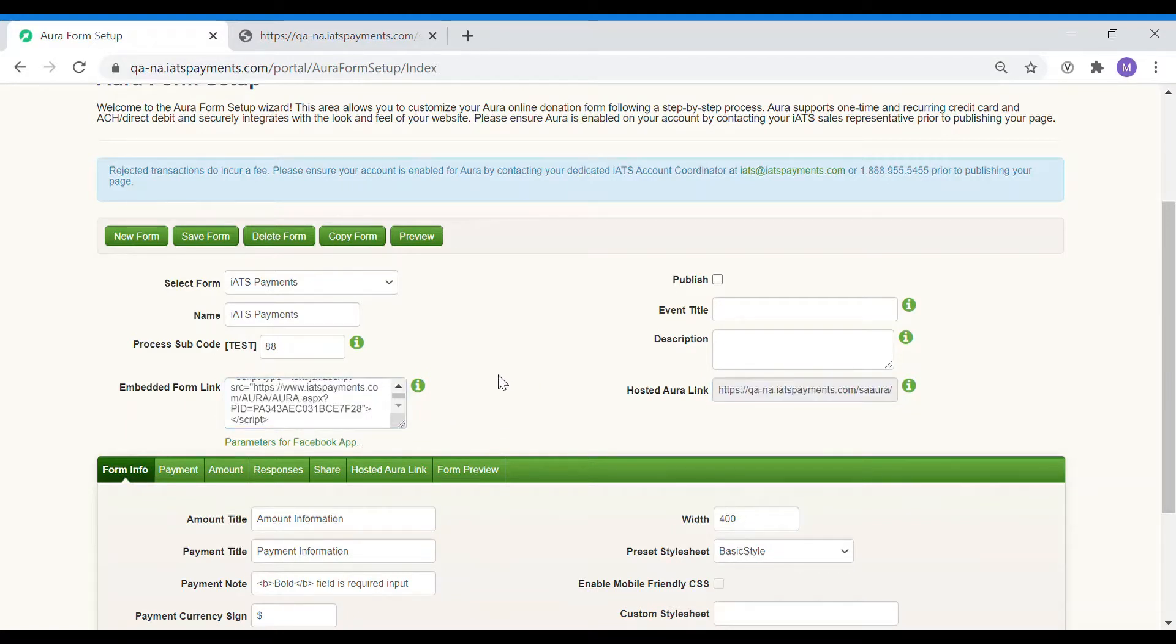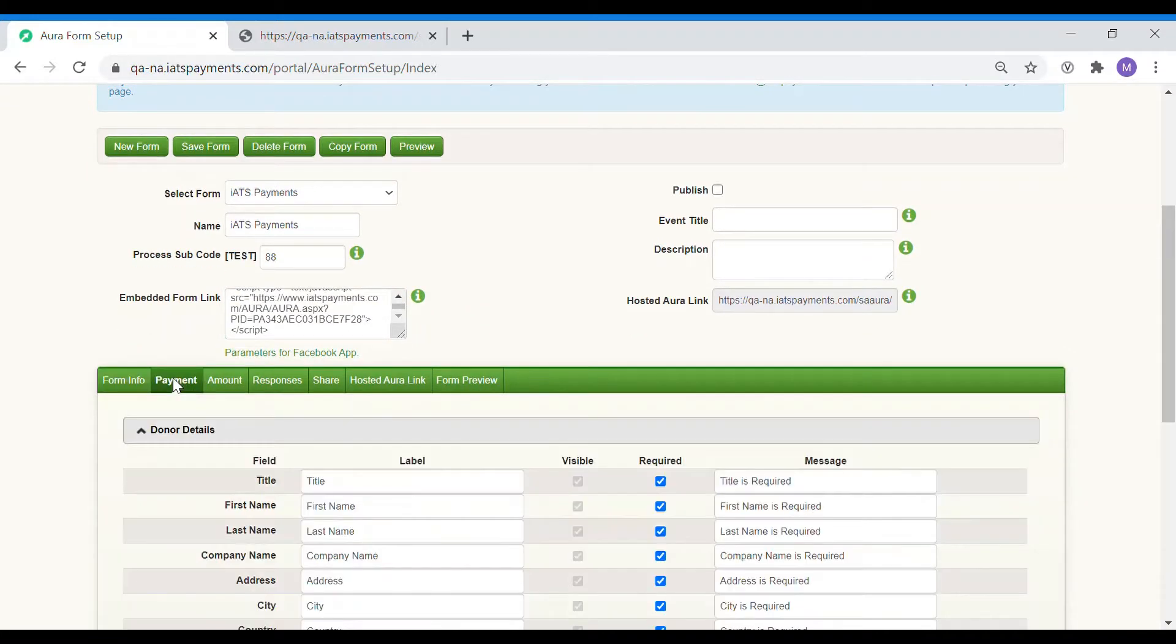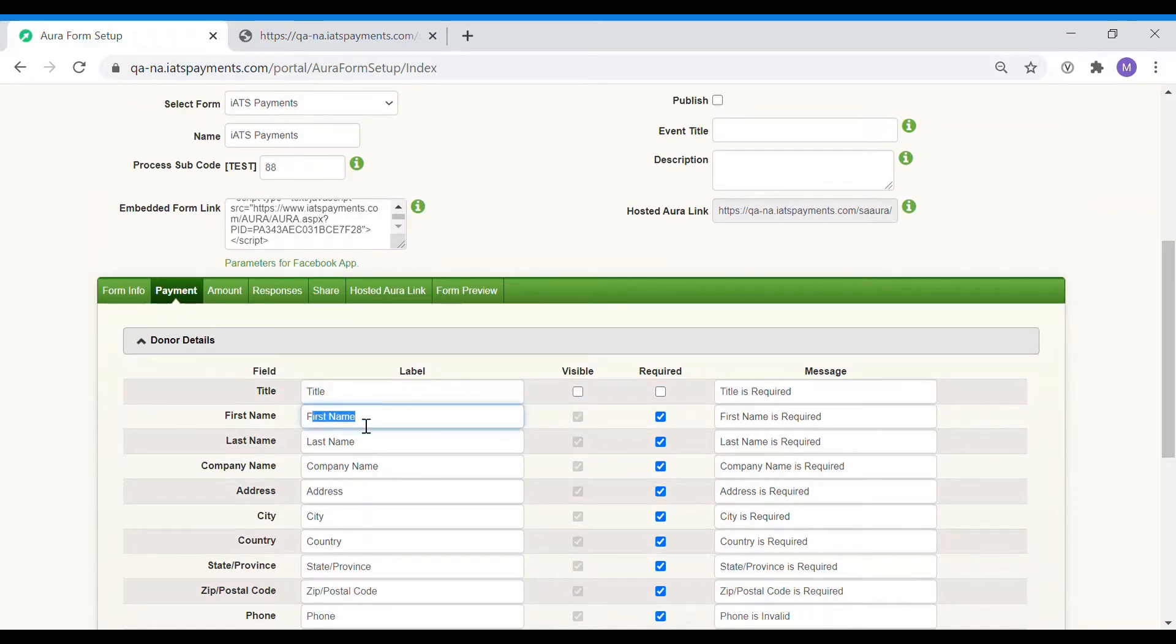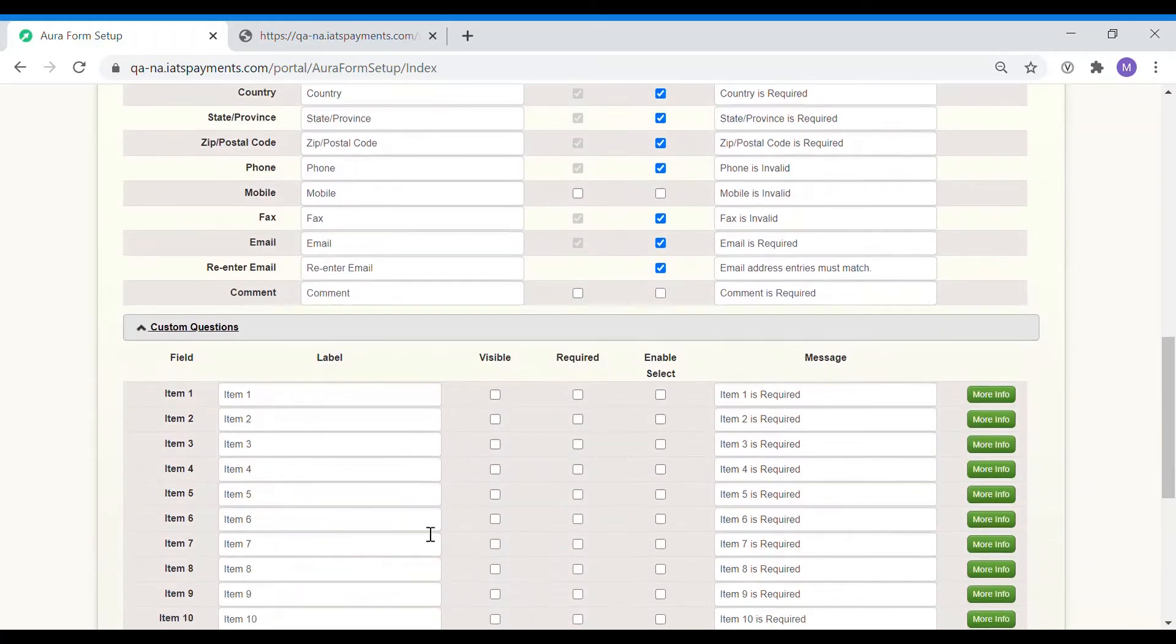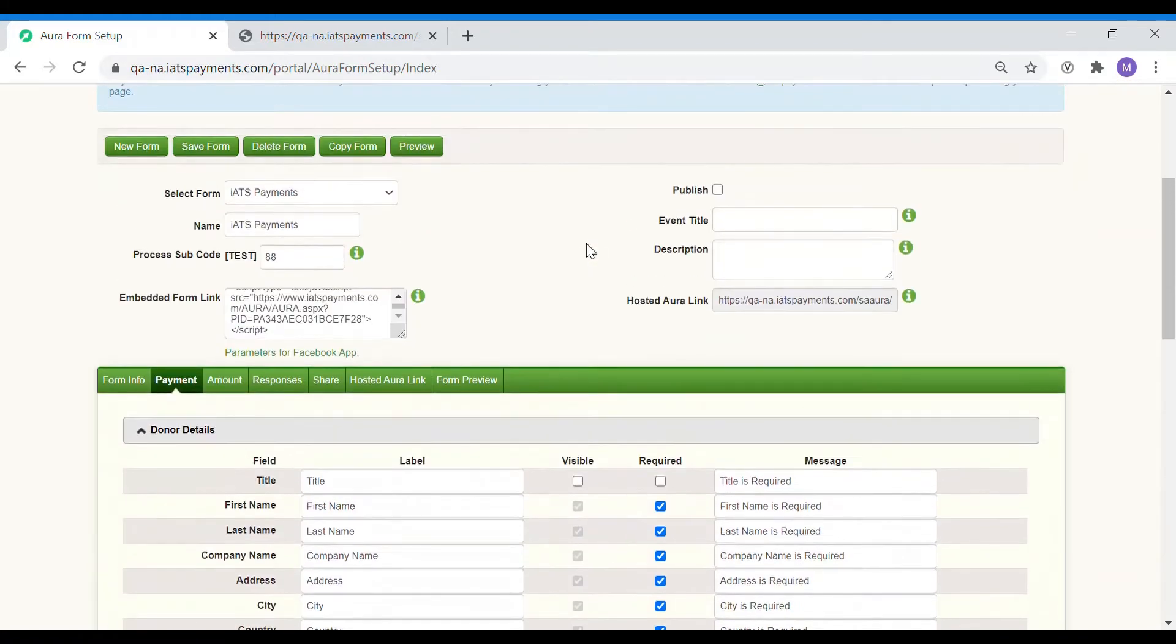Next, we will add the payment and amount information. Payment information consists of data that iATS needs for the payment to go through such as first and last name, address, zip code, etc. You can also include any customized questions that you would like to ask your donors. I have now selected all the selections I would like to see in my payments area. Let's hit save.